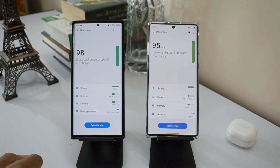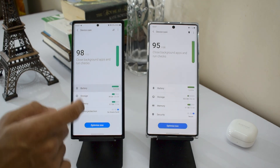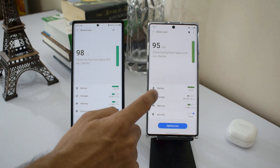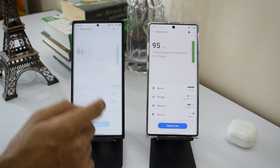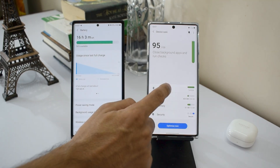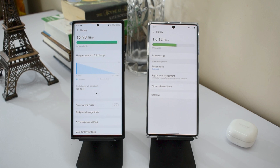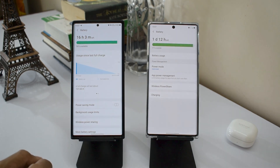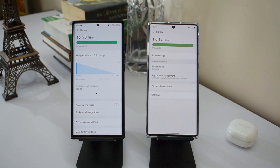Now let's press Battery. We've got an all new layout on One UI 3.0, whereas on One UI 2.5 we have battery usage, power mode, and app power management right here. The most important upgrade or change is with regard to the screen on time on the device.